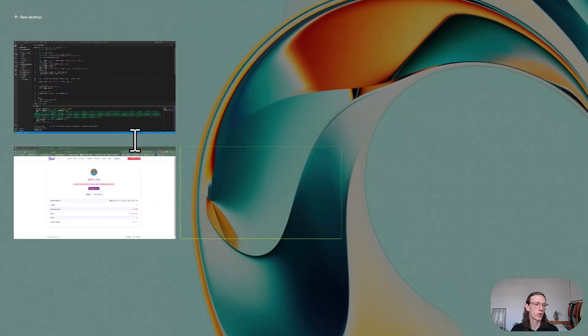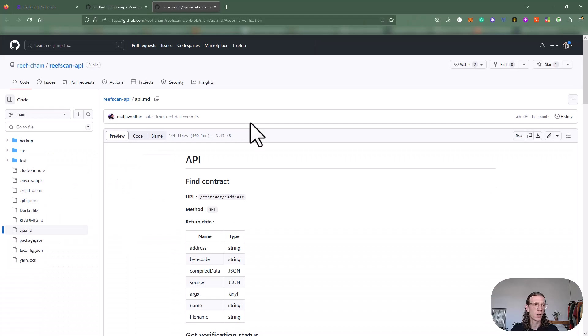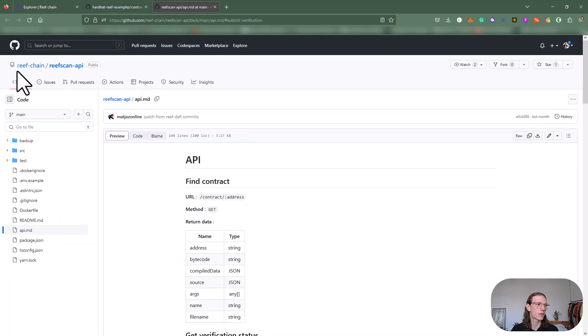I can also show you the documentation. Let us quickly go to Reef GitHub and look at Reef chain Reef scan API.